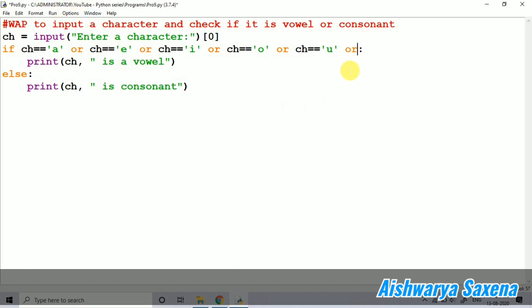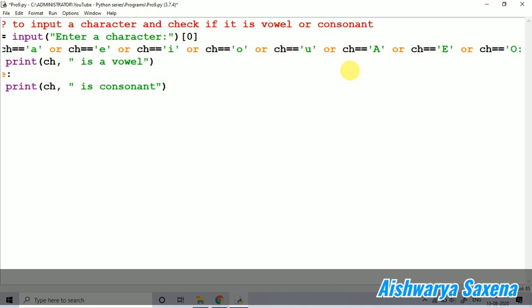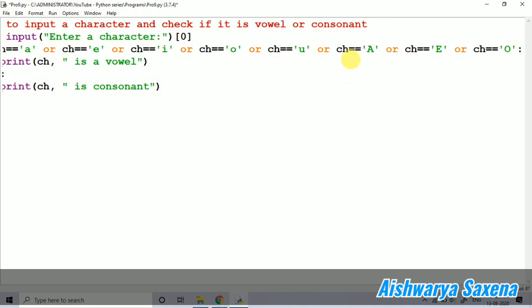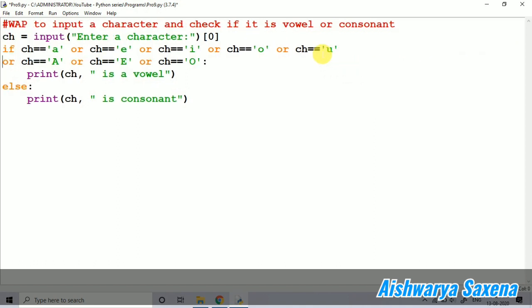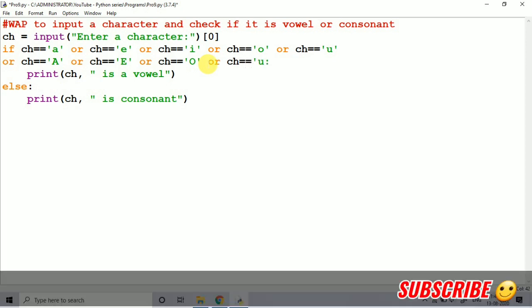We should just say ch equal to capital A or ch equal to capital E or ch equal to capital I or ch equal to capital O or ch equal to capital U.